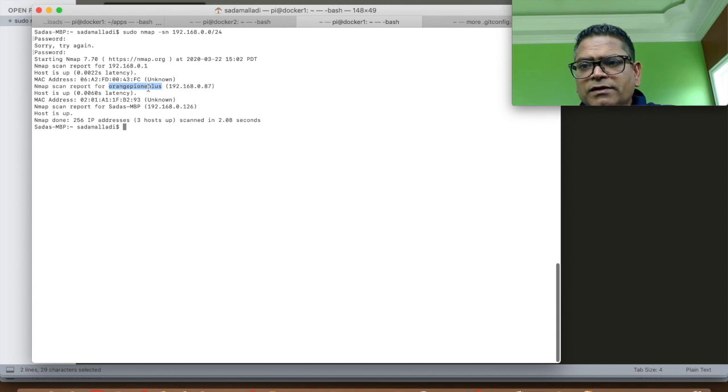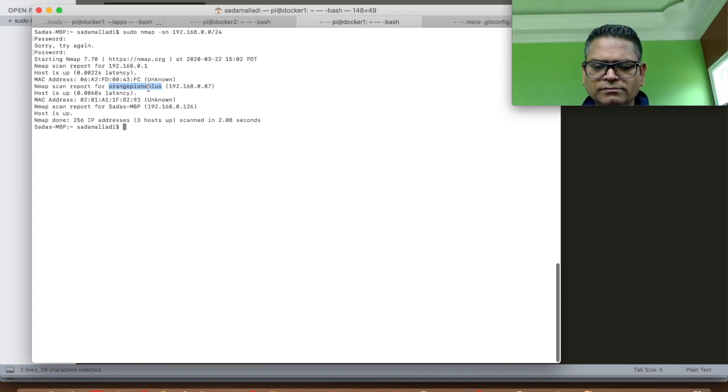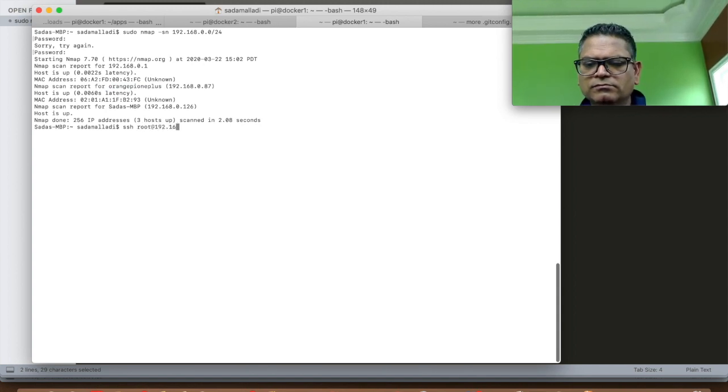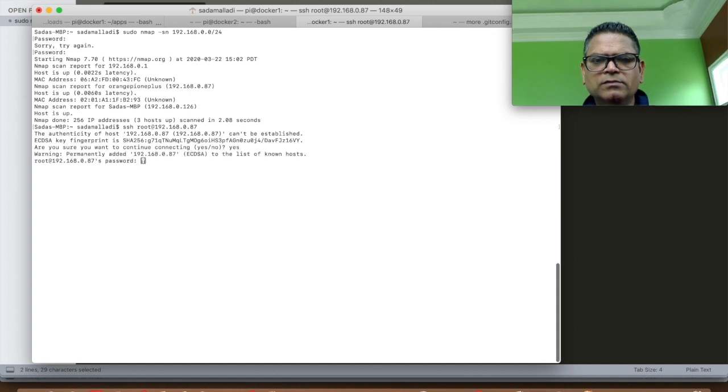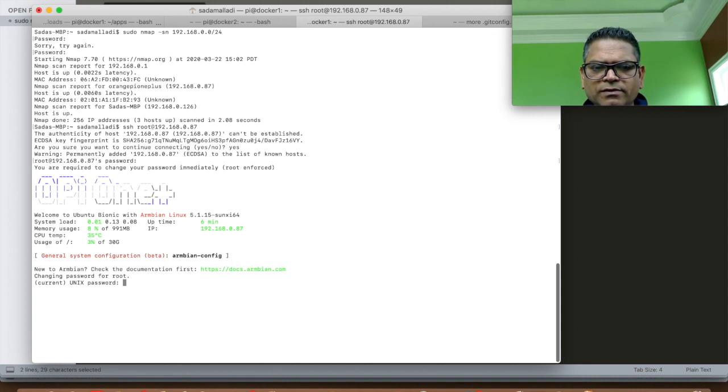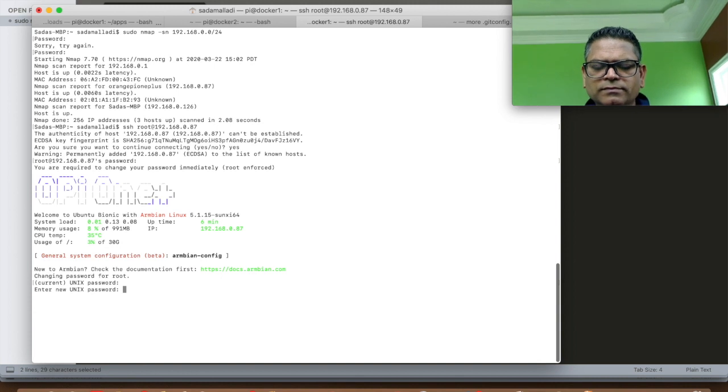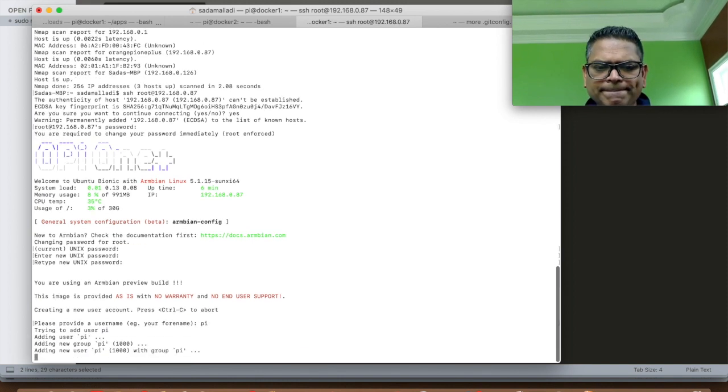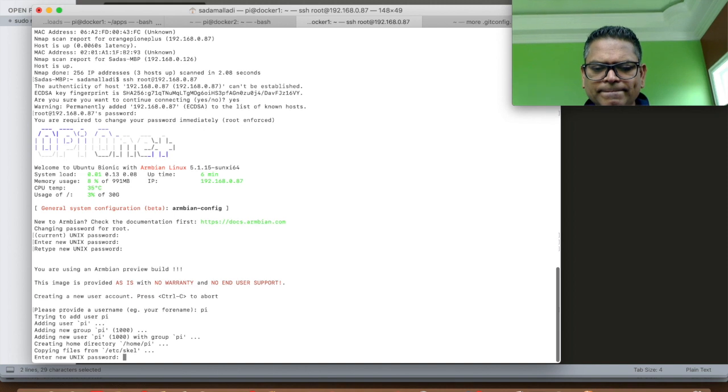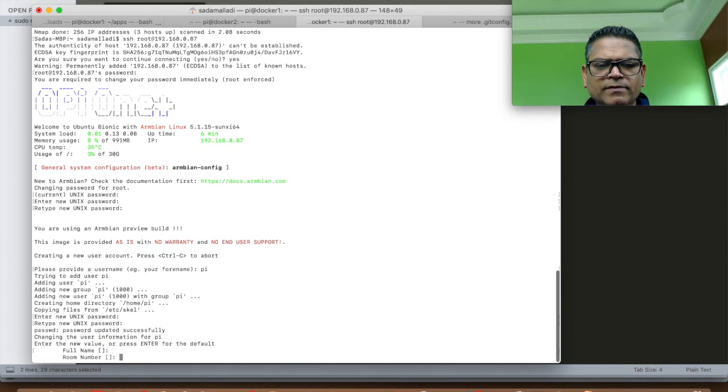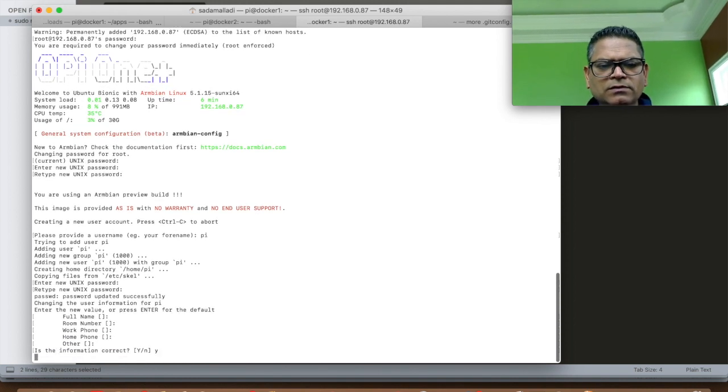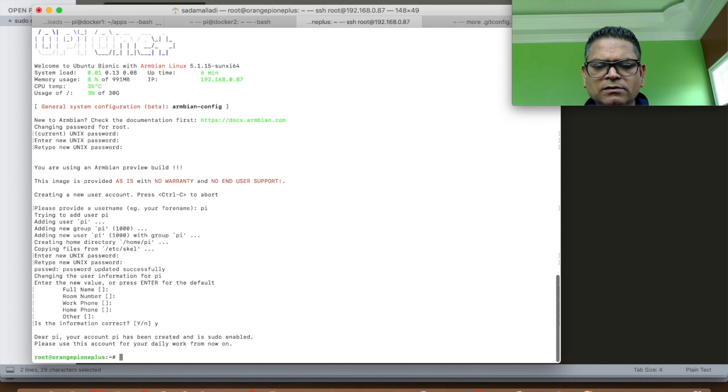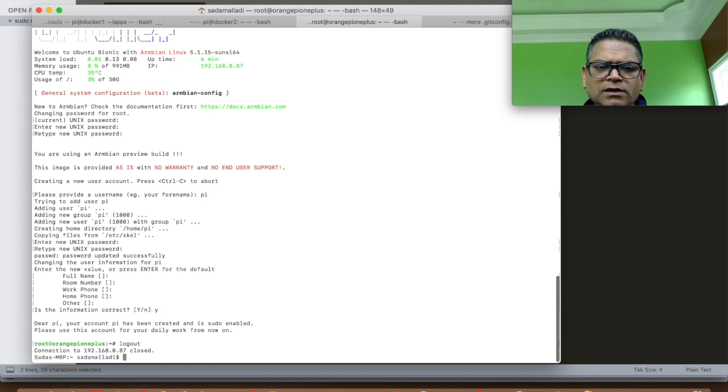Now that Orange Pi is online, we will configure a password, a host name and change its IP address to 100. The default password for Orange Pi is 1234. I will create a user called Pi. Now let's leave all of these defaults. Now that user Pi is created, let's connect to this device using Pi as a user.